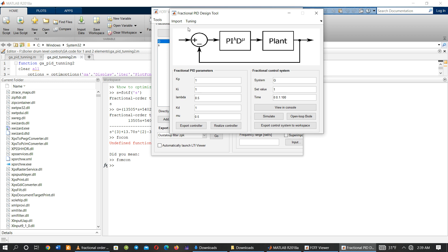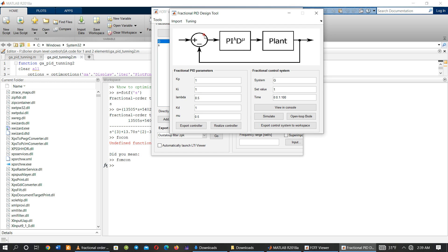After obtaining those tools, we go to tuning or optimizing. Click on Tuning. This is helpful for optimizing each parameter of the fractional order PID controller: Kp, Ki, Kd, lambda, and mu.